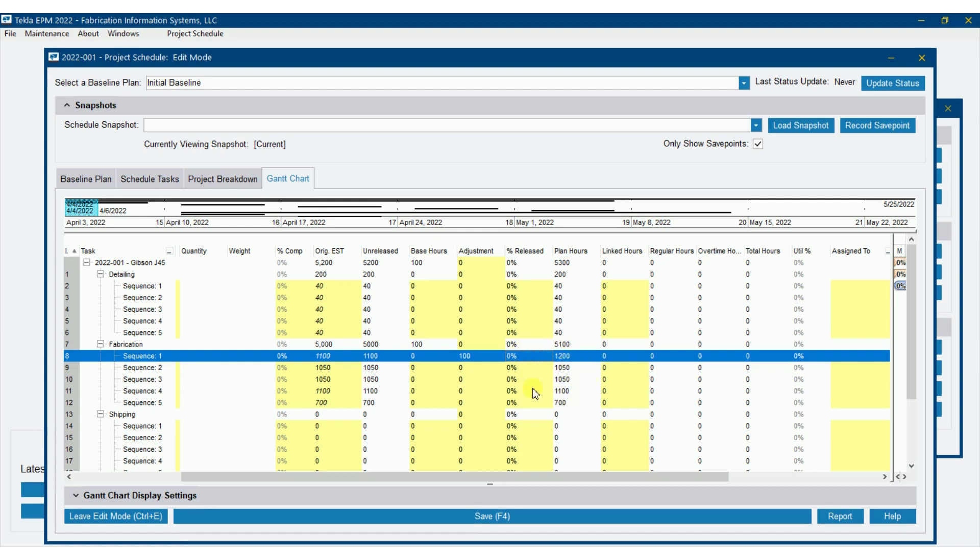Notice you do have percent released as well. So here's unreleased, and if some of it had been released, it will give us a percentage here as well. I'm going to back this back out.